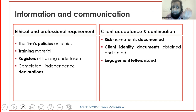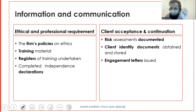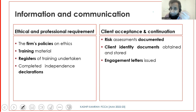A completed declaration on independence must be obtained from every member of the audit team before they start the audit - declaring they are independent of the client, have no familiarity relationships, and have no ethical issues with the client. This written declaration is part and parcel of information and communication. At times, communication needs to be reflected as evidence, so if you don't have evidence you will have a question mark on whether communication took place.